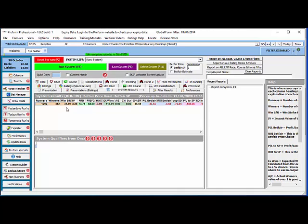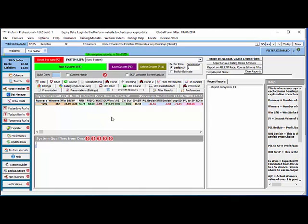You can see that there were 1,292 Betfair starting price favourites and 412 of them won, so a strike rate of about 31 percent which is what we expected, and you would have made a loss of 47.55 backing all of those. And that's it, that's how you get the Betfair starting price rank into ProFarm into user rating 4 to be able to use it within the system builder.